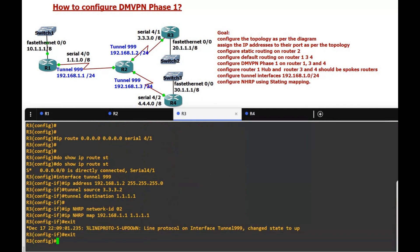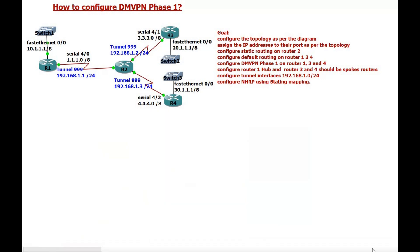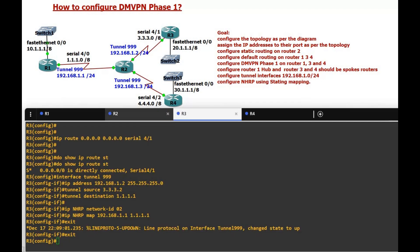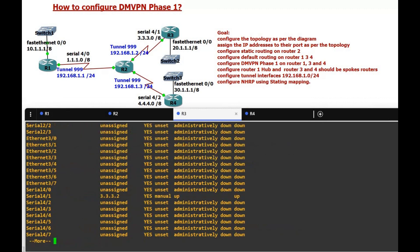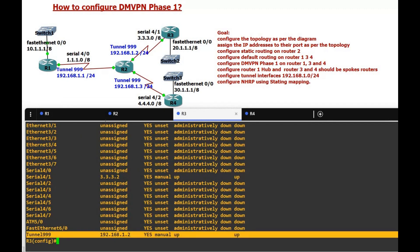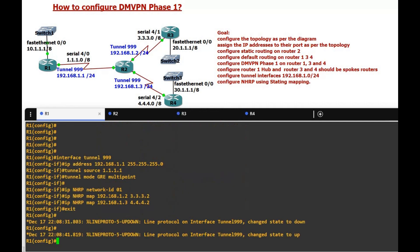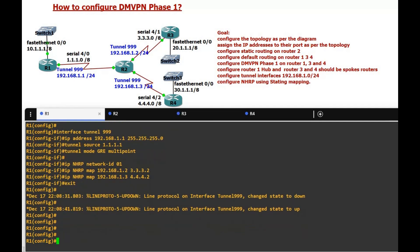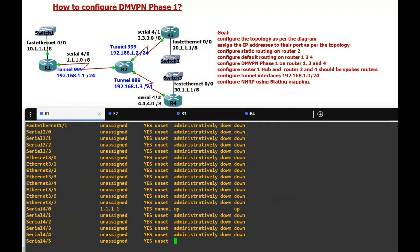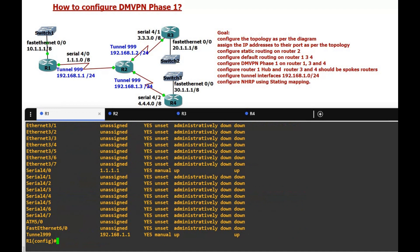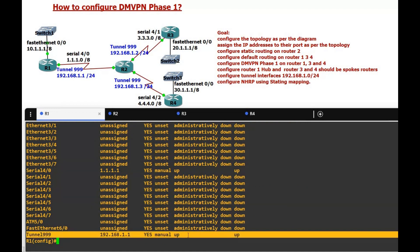On Router 3 we run 'show ip interface brief' to verify the tunnel is up — and yes, the tunnel is up. On Router 4 and Router 1 we also run 'show ip interface brief'. The tunnel is up with address 192.168.1.1.